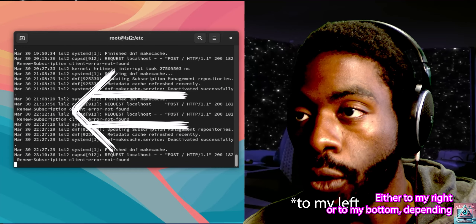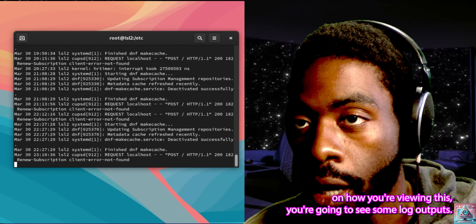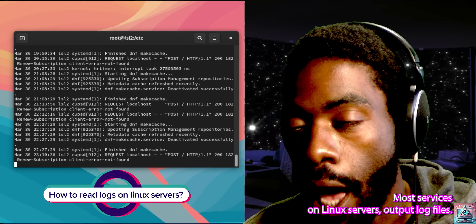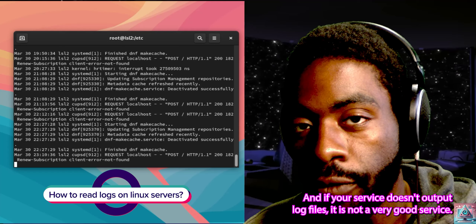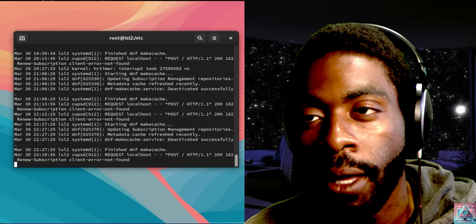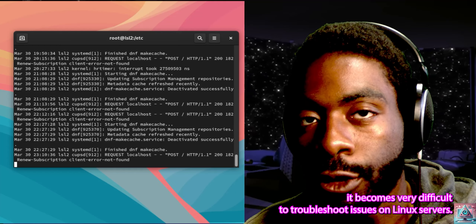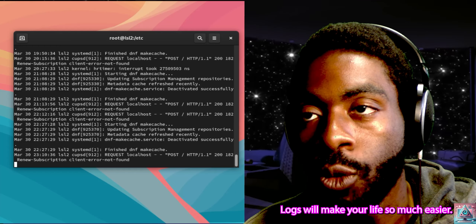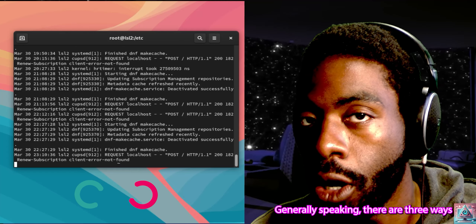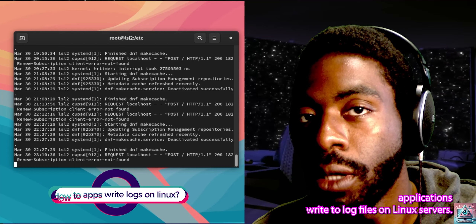Either to my right or to my bottom, depending on how you're viewing this, you're going to see some log outputs. Most services on Linux servers output log files, and if your service doesn't output log files, it is not a very good service. If you're not using logging, it becomes very difficult to troubleshoot issues on Linux servers. Logs will make your life so much easier. Generally speaking, there are three ways applications write to log files on Linux servers.